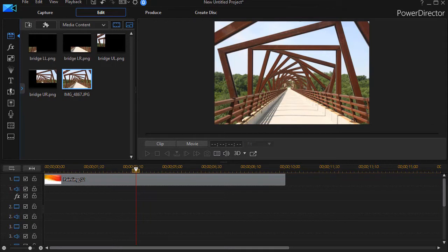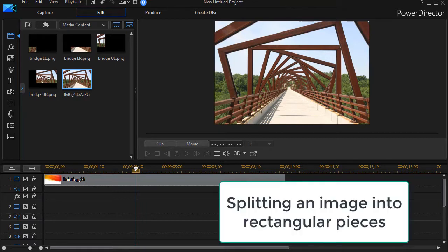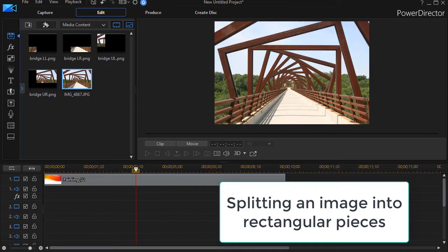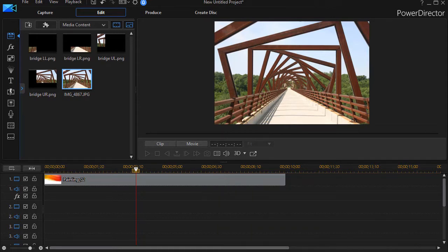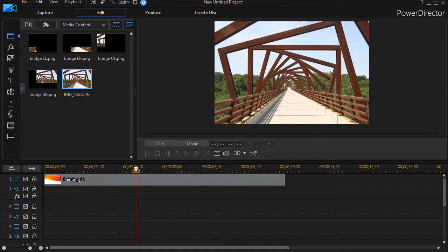If you're a user of Photoshop or Photoshop Elements, we have a tutorial we just created for that. It's in our Photoshop Elements playlist. It's called Splitting an Image into Rectangular Pieces because we'll be using rectangles in order to show you how to do this. And so that's available to you if you need it, or you can use other software of your choice.